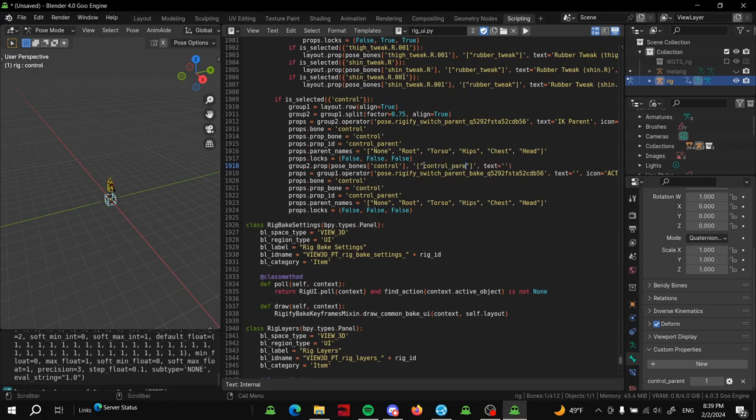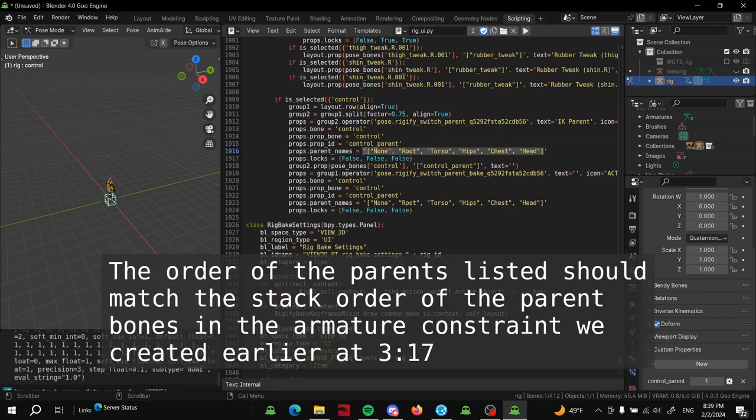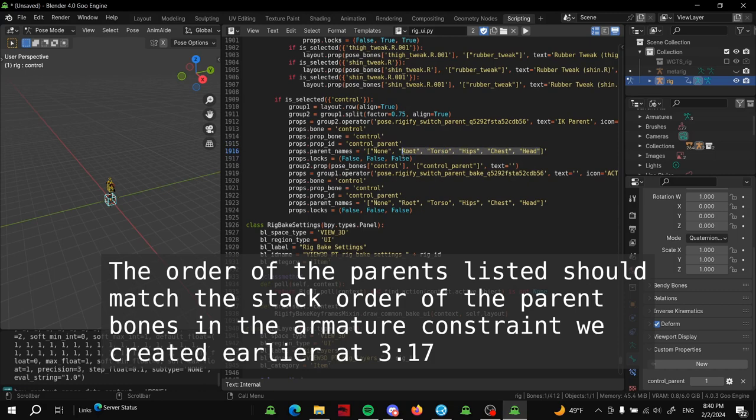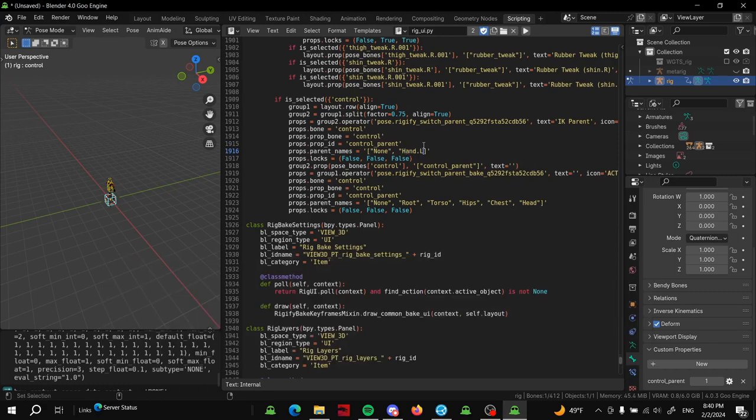Actually I lied, last thing you have to change is this list of parents. This is just what comes with Rigify's default, but it's just a list of parents. You can copy the pattern. For this demonstration I'm just doing the hands, so we'll just do hand.L and then hand.R. I can copy this little section here and paste that here.